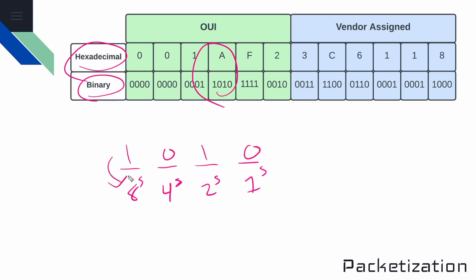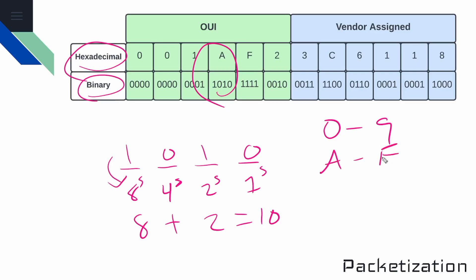So if you multiply this out, you have eight plus two, which equals 10. And as we said before, we had the values of zero through nine, and then A through F, A was 10, and F was 15. So you can see how the binary values map to the hexadecimal values up there.